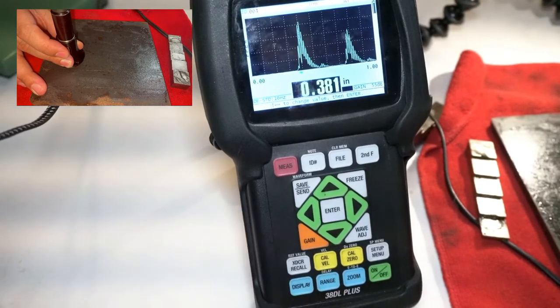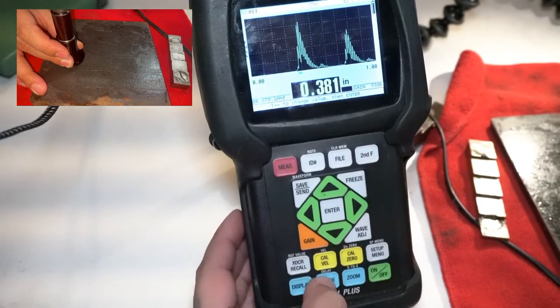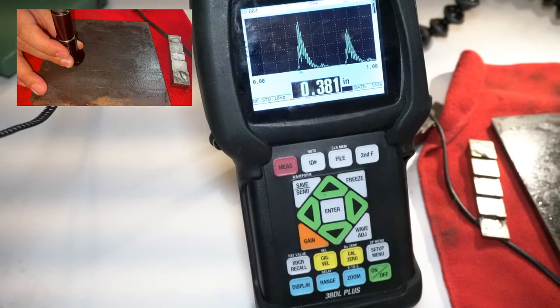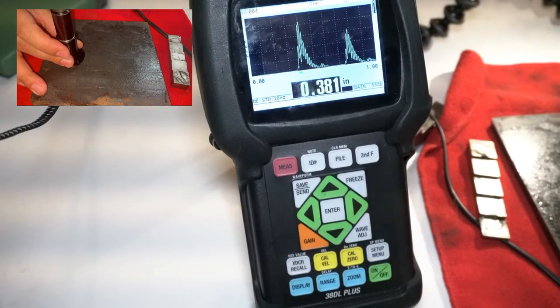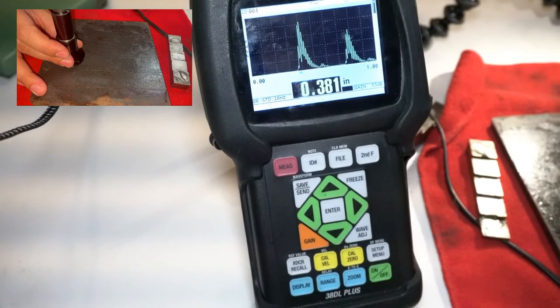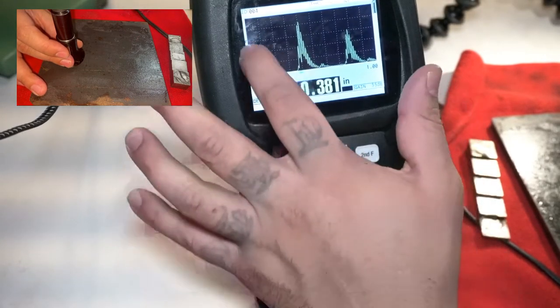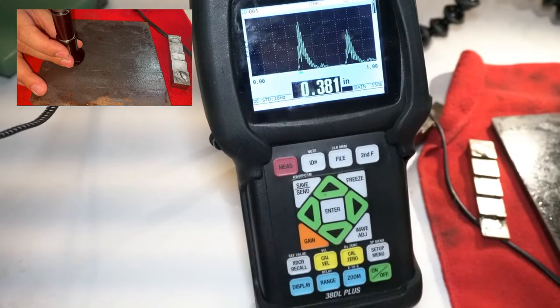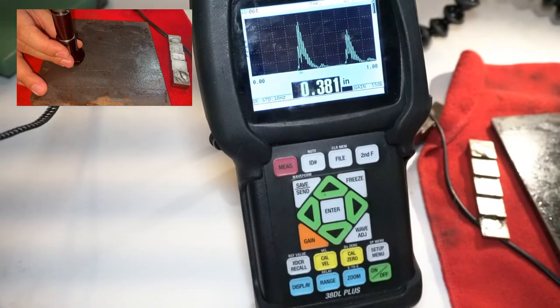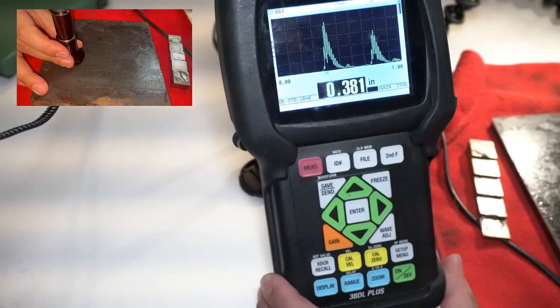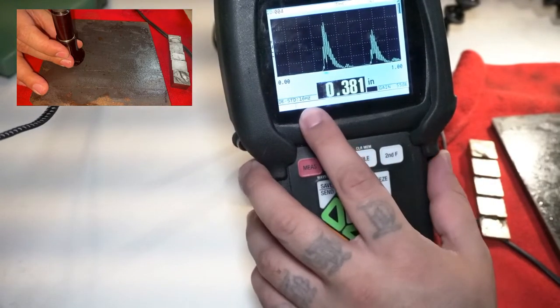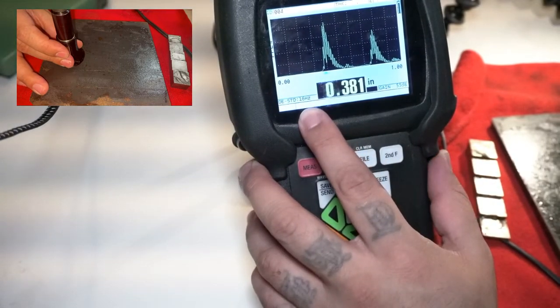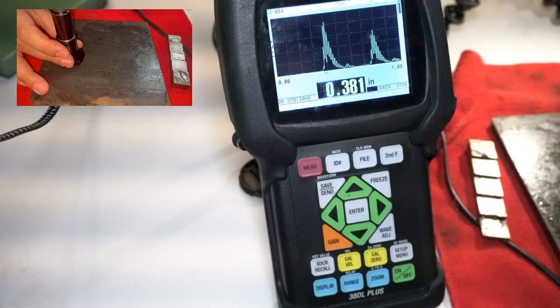So after we set our reference, one of the things that we're going to do is we're going to begin to scan. Now this area here is what I refer to as our inspection window, and it's a little difficult to see but right here there's a measuring rate of 16 Hertz.